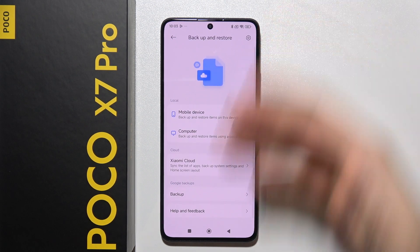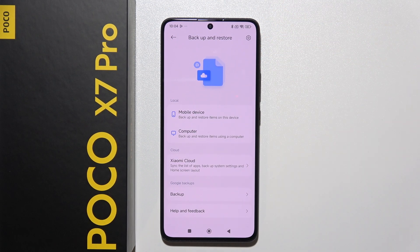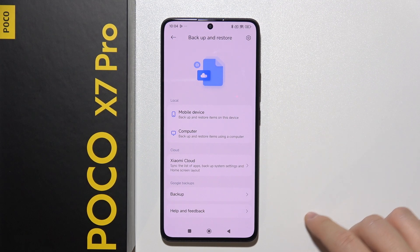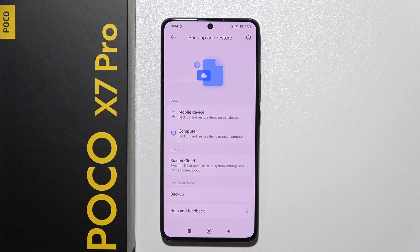When you are here, you can see we have a few options: local backup, cloud, and also the Google backups.